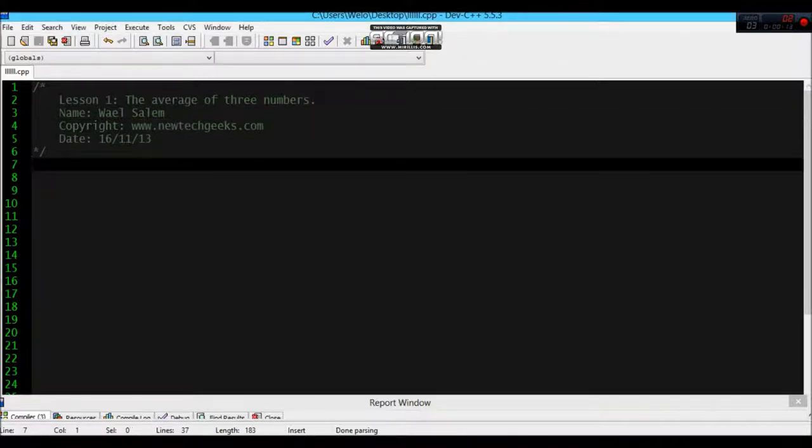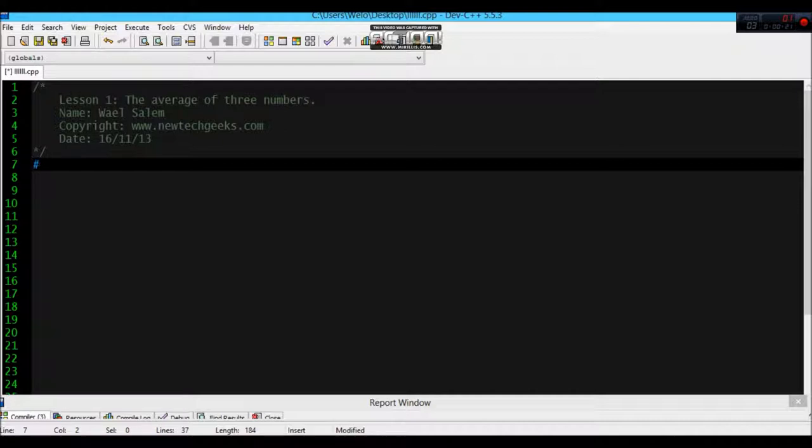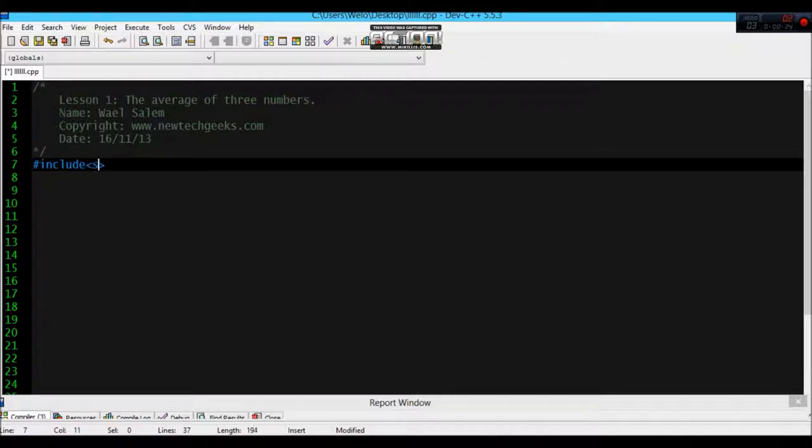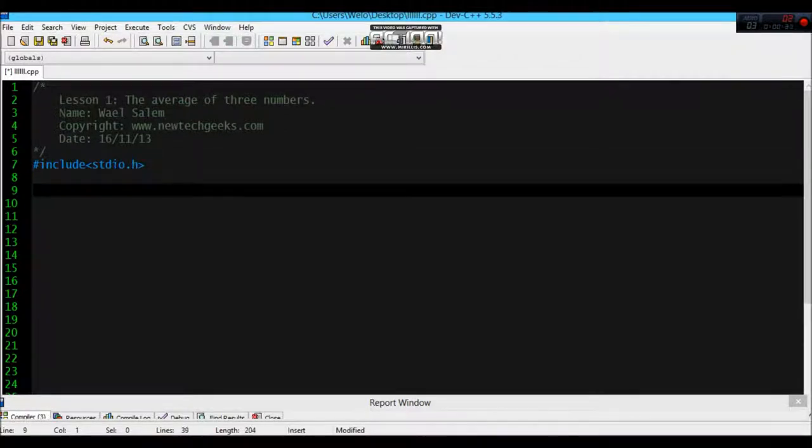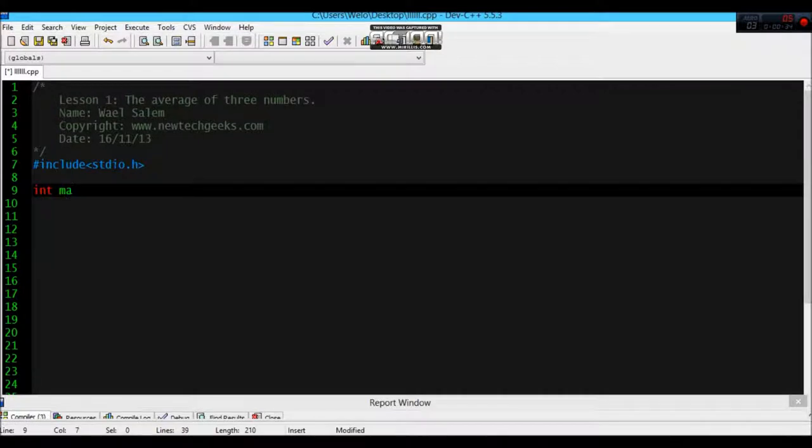The first thing that you need to do is to include the libraries. So hashtag include std input output dot header file, some basics, and main.